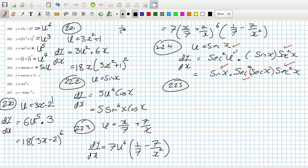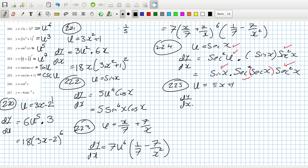Two-twenty-five: that's sec(u) where u is pi*x plus 1. So dy/dx is dy/du — that's the derivative of sec(u) — times du/dx. Yeah, this one's okay. dy/dx is dy/du, so that's the derivative.